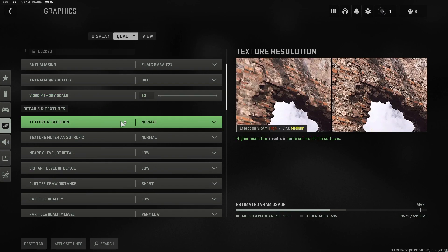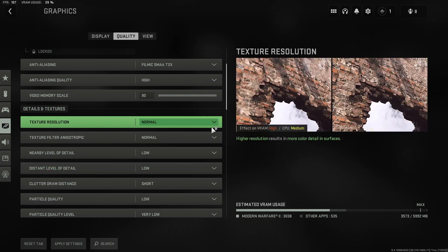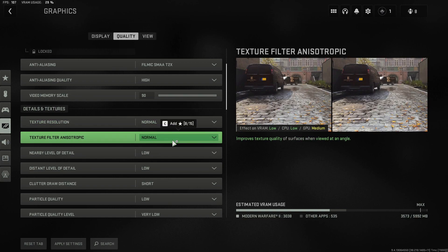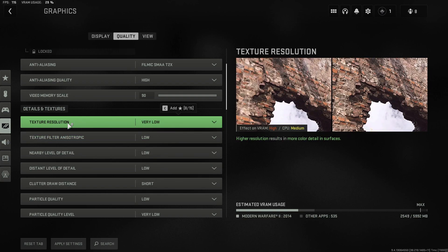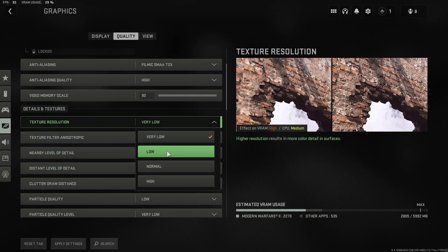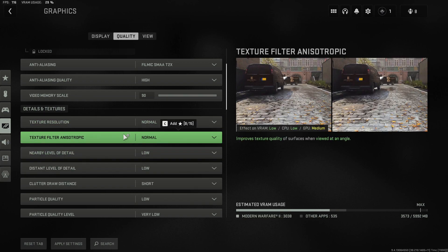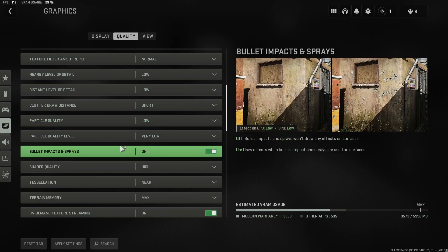Scroll down further and make sure your Texture Resolution is set to Normal or High. You can see that changing it jumps up VRAM usage significantly, so I'll keep mine on Normal. Also change the Texture Filter to Normal or High. If these are set to Very Low, you'll have really bad-looking textures in game. This depends on your graphics card — if it isn't powerful enough, you won't be able to set them too high. Other settings lower down can be left on Low.